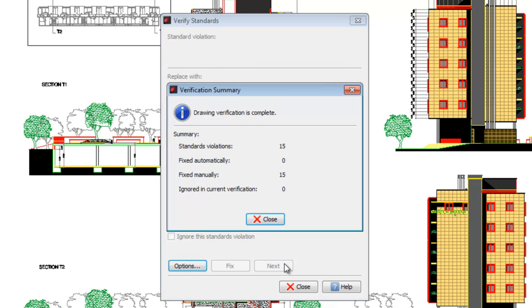It's that easy to check whether a file meets any set of desired standards. We can control the layers, dimension styles, text styles, and line types in any drawing, by creating a drawing standards file.